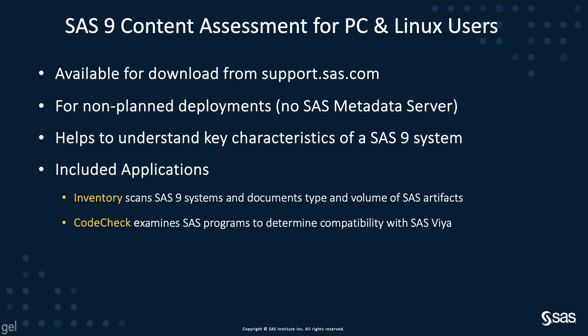The inventory application, which scans SAS 9 systems and documents the type and volume of the artifact. And then there's a code check application, which examines SAS programs to determine their compatibility with SAS Viya.